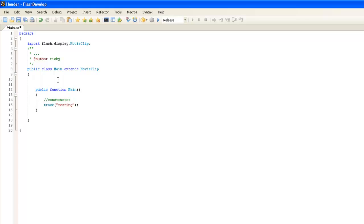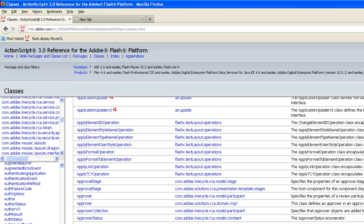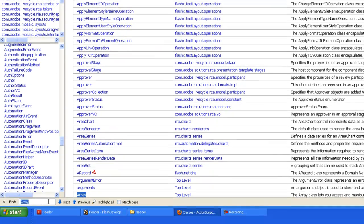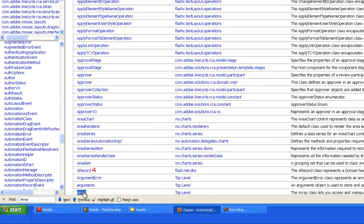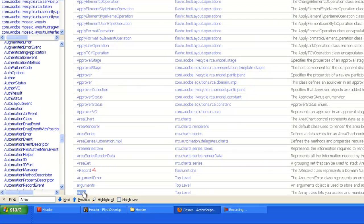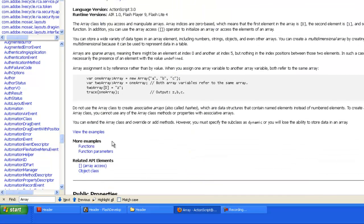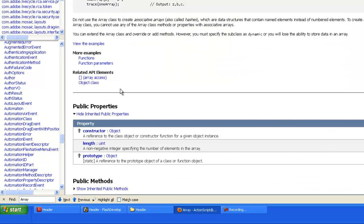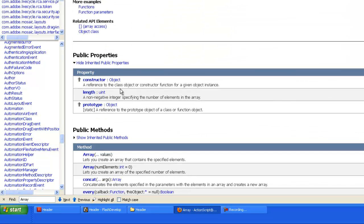And so the way that you use arrays is, ActionScript 3 has an array object for us to use. It's already defined and you can find it inside of Adobe Docs just by searching for array. And it has a lot of different properties and methods that are already built in.